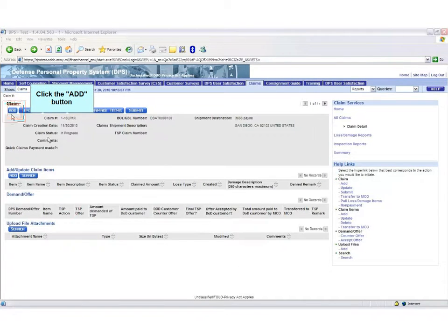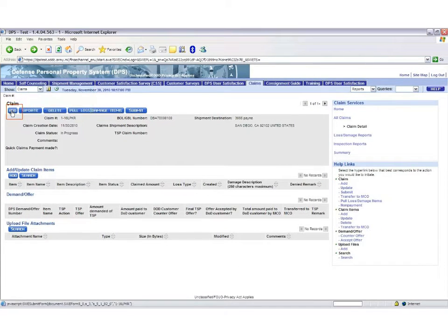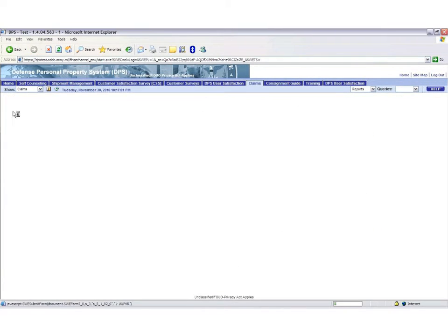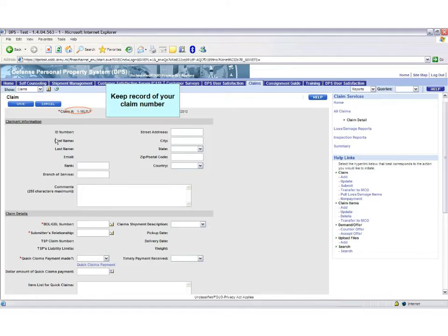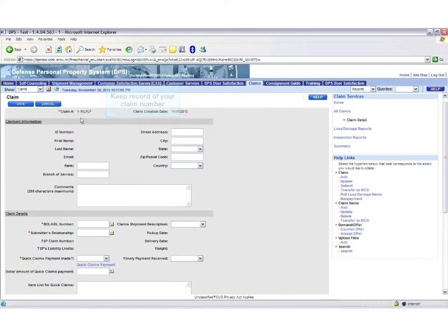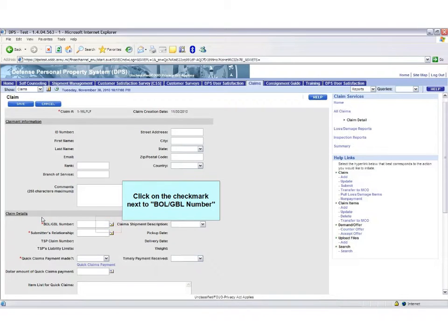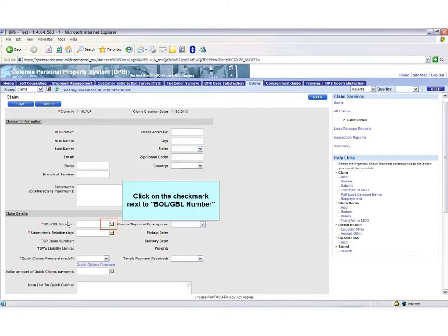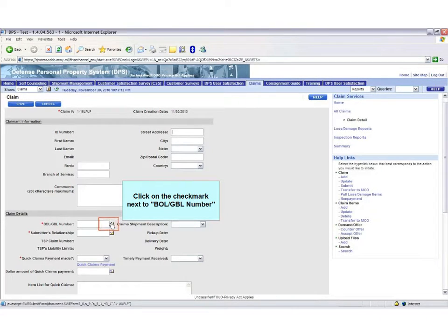Click the Add button. Make sure to keep record of your claim number for future reference. Under Claim Detail, click the check mark next to GBL number and pick your shipment. It will fill in your personal information above.